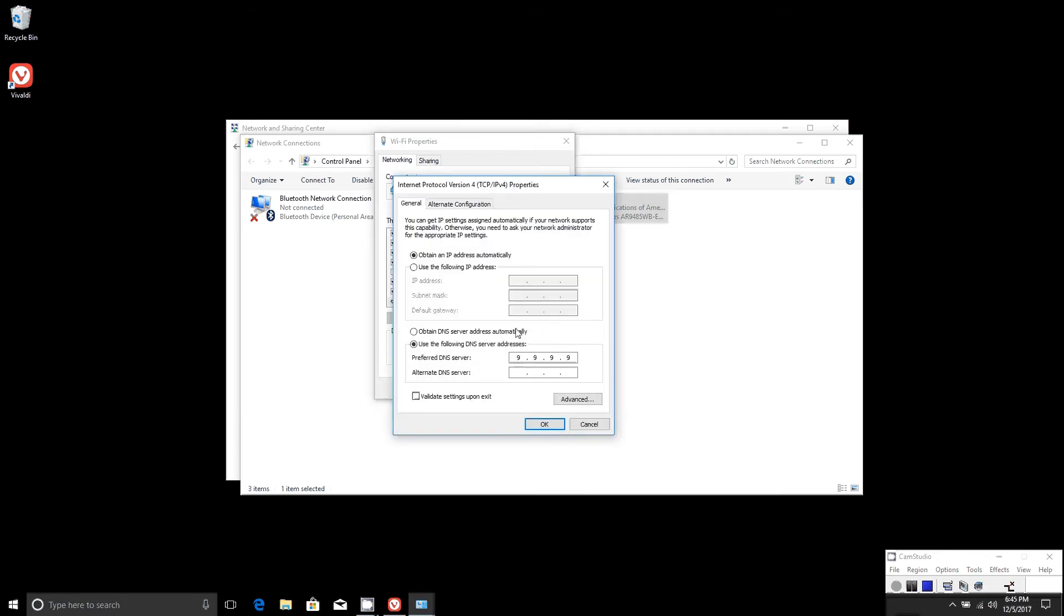By default, you'll usually have obtain DNS server address automatically. But you can change that by clicking on use the following DNS server addresses.